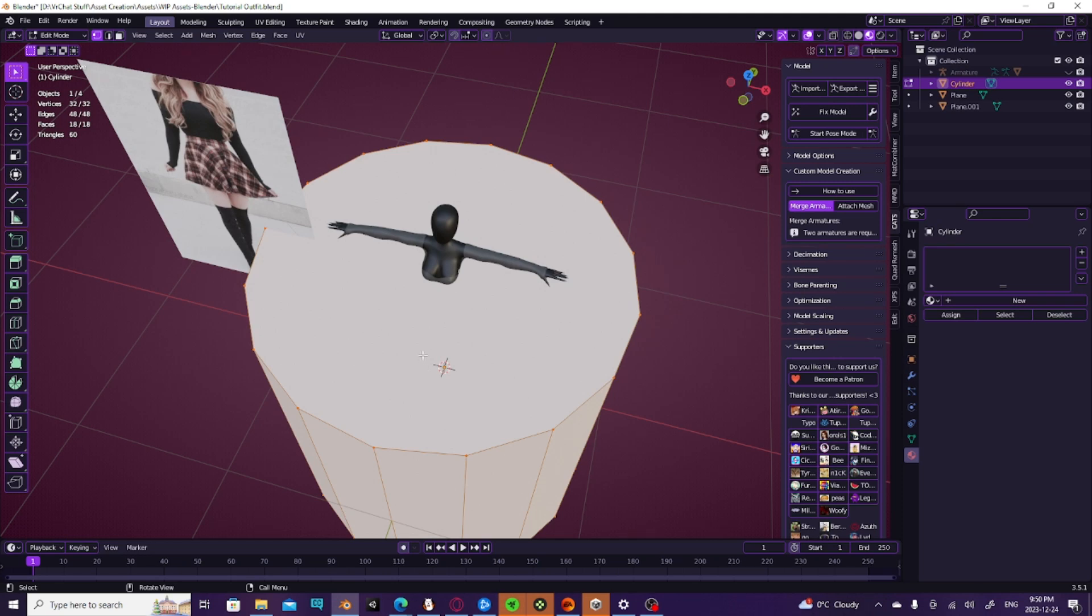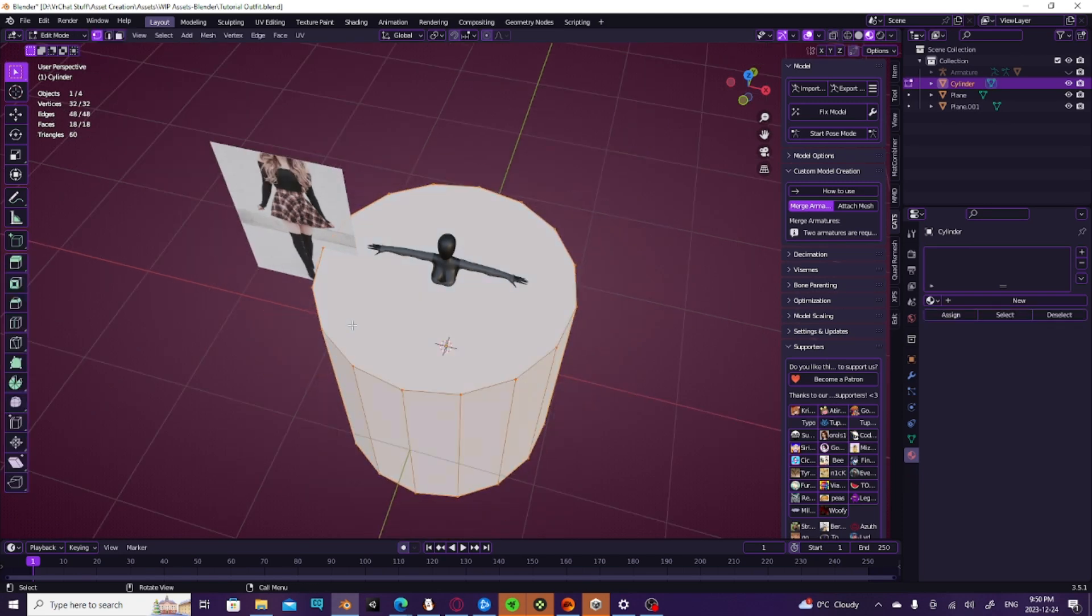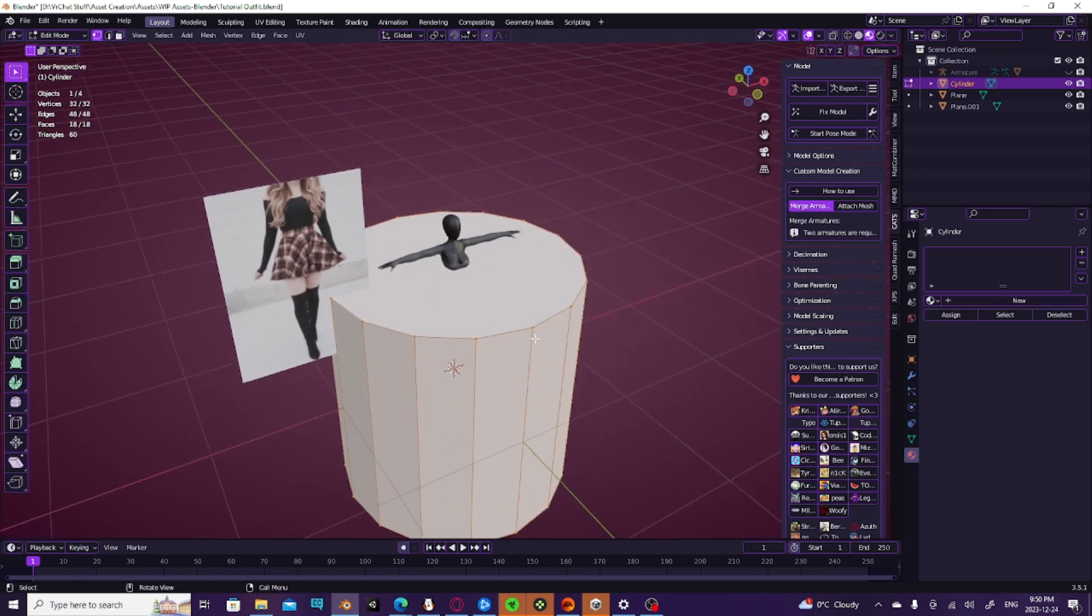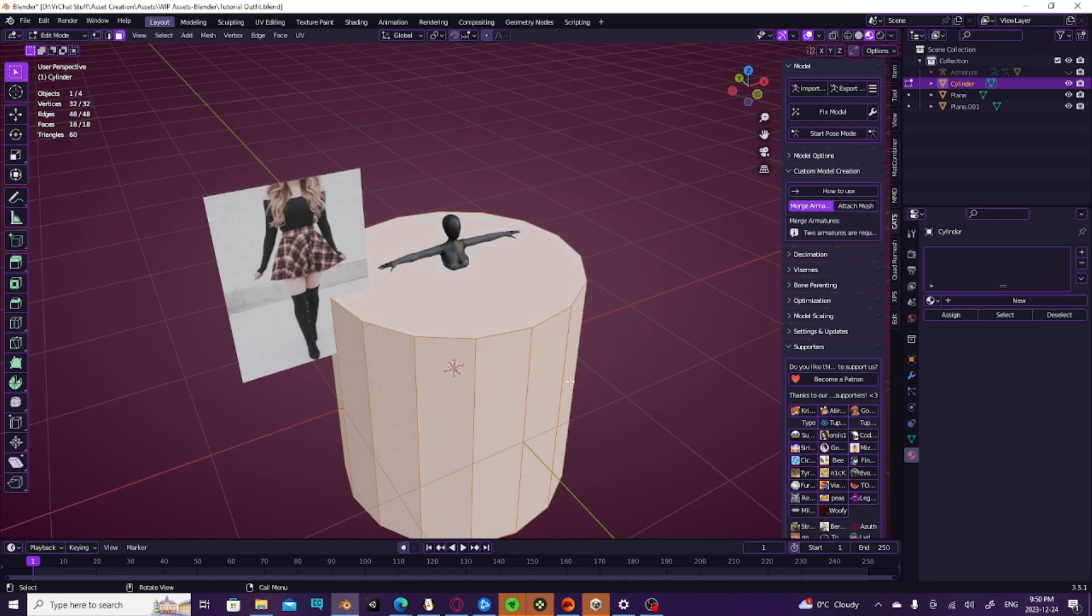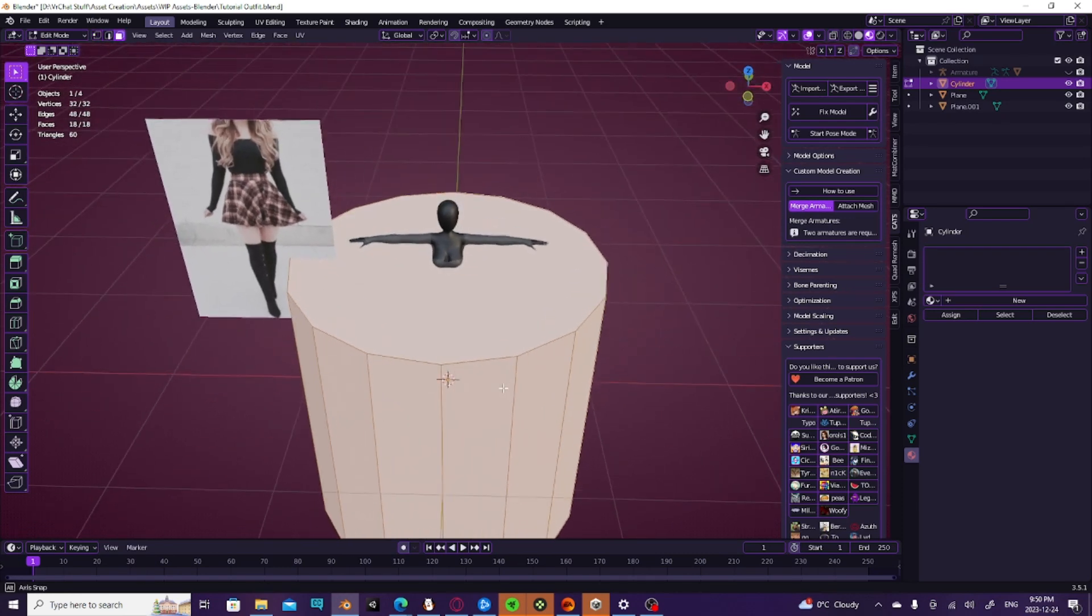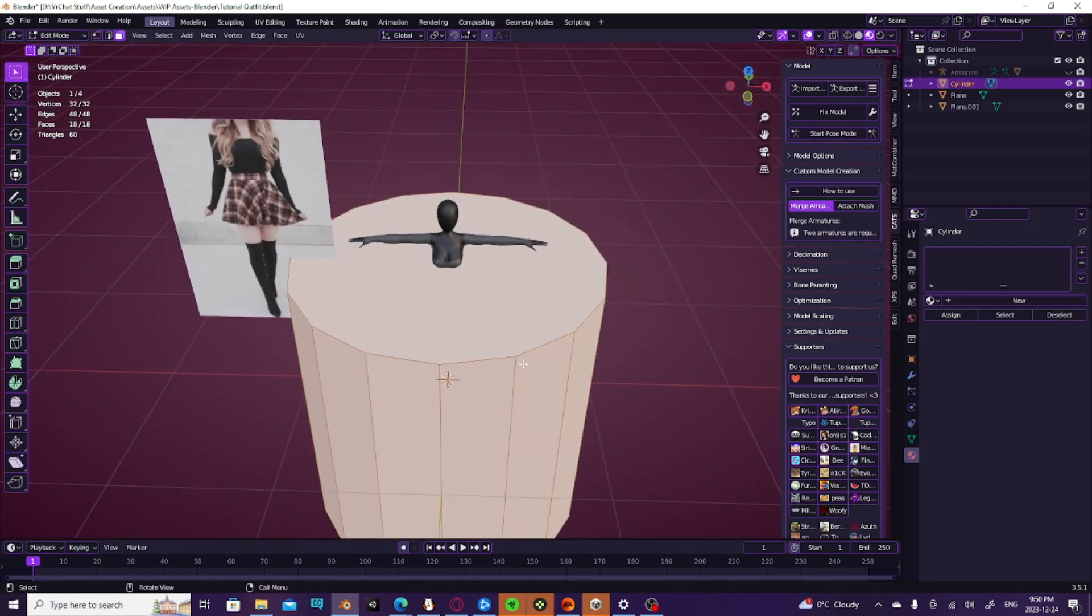Once we do that, we're going to go ahead and hit Tab to go into edit mode, and then we're going to hit 3 to go into face mode. That's not the 3 on the numpad section, that's the 3 on top of where you're working.